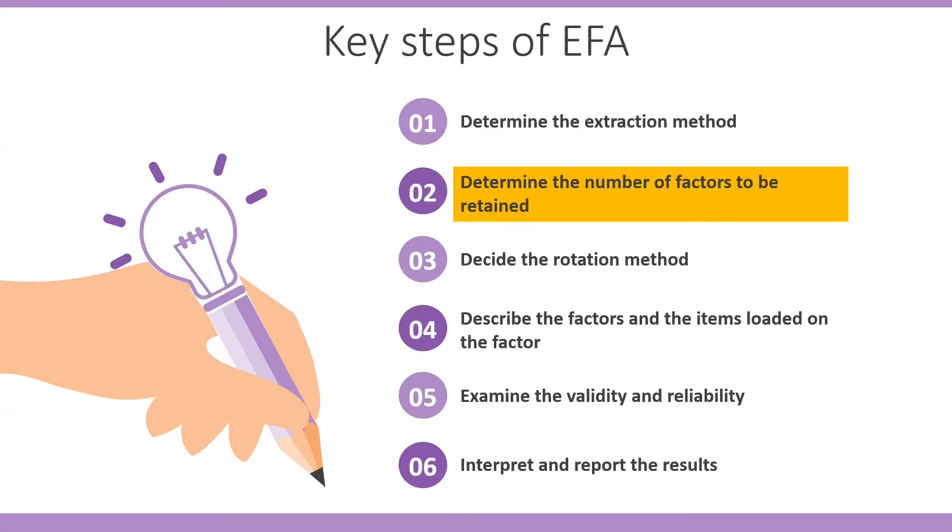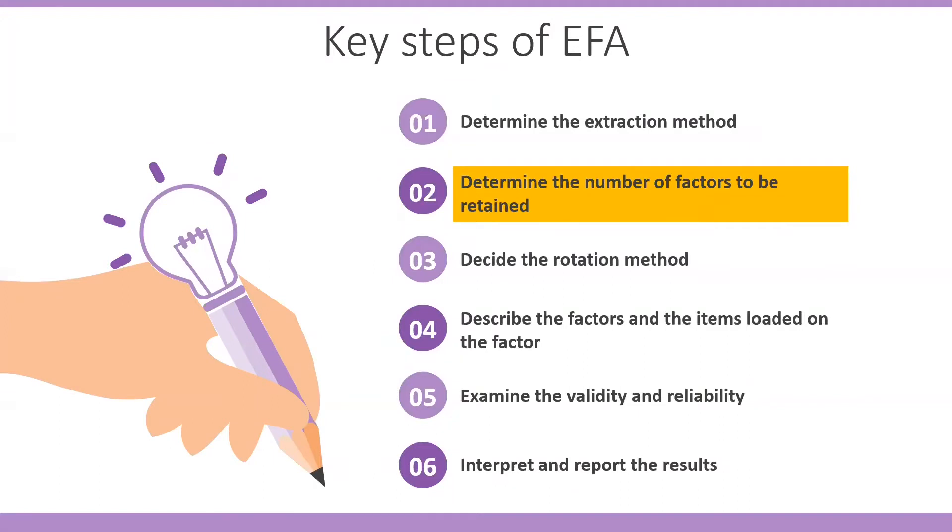The minimum number of factors that can be extracted is 1, meaning that if you have three items measuring the same thing, then these three items belong to the same factor. Nevertheless, the largest number of factors that can be extracted is the same as the total number of variables. In this case, if you have three items measuring three different aspects, then the result of EFA will show that there are three different underlying factors.